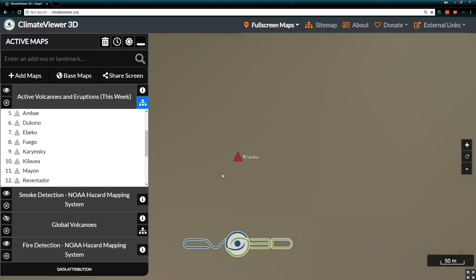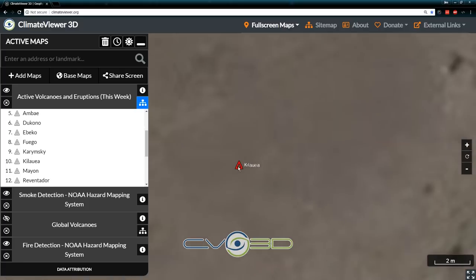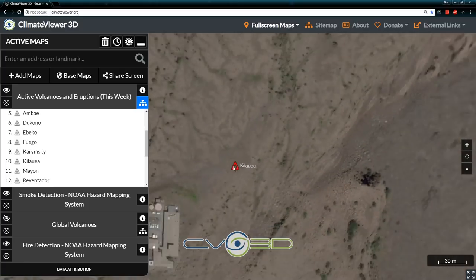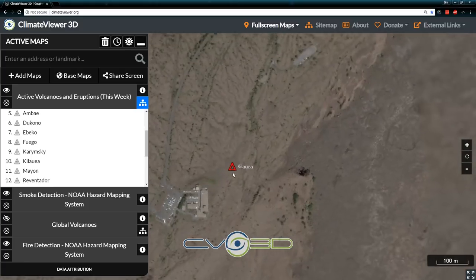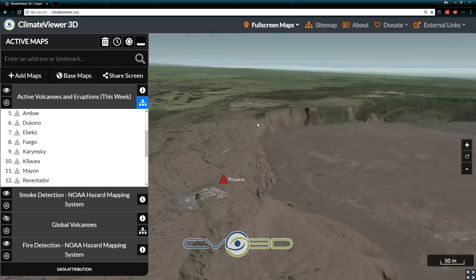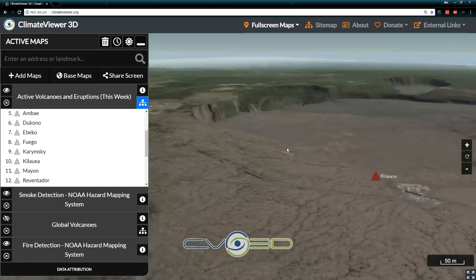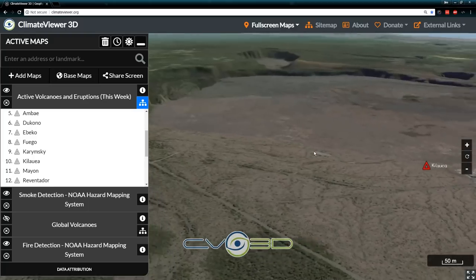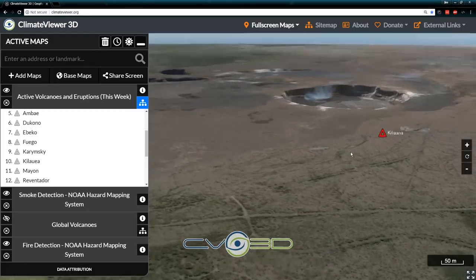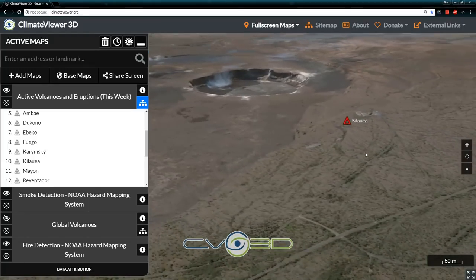Kilauea — you can come over here, it'll fly you to Kilauea and let you see it in 3D. Wow, there's a big hole in the ground there now. You've got to love that. Alright, so that's volcanoes and fires.